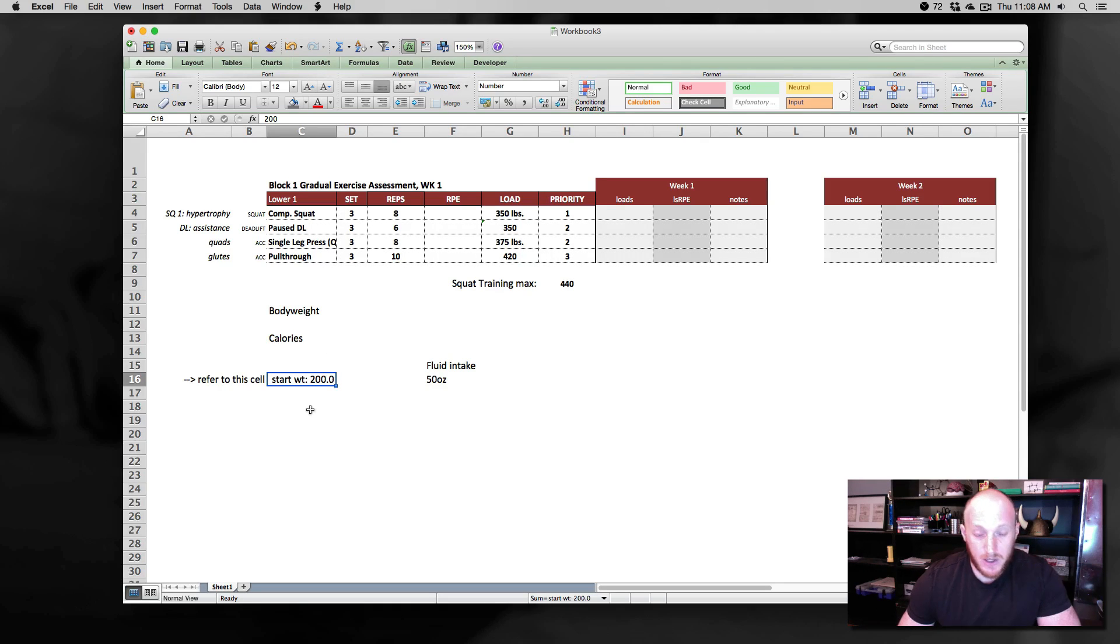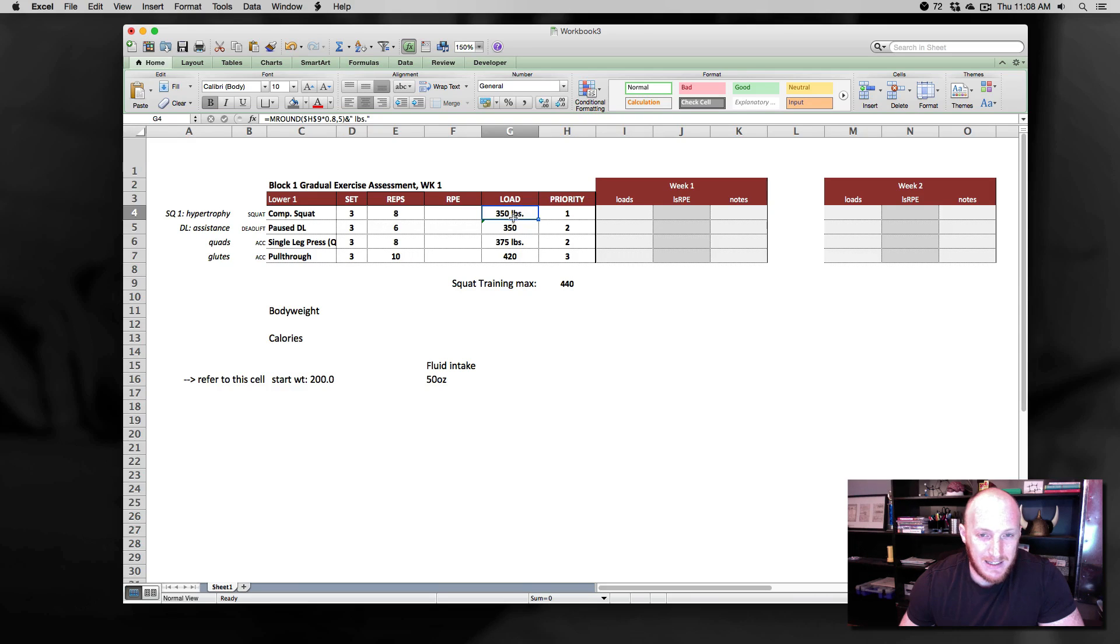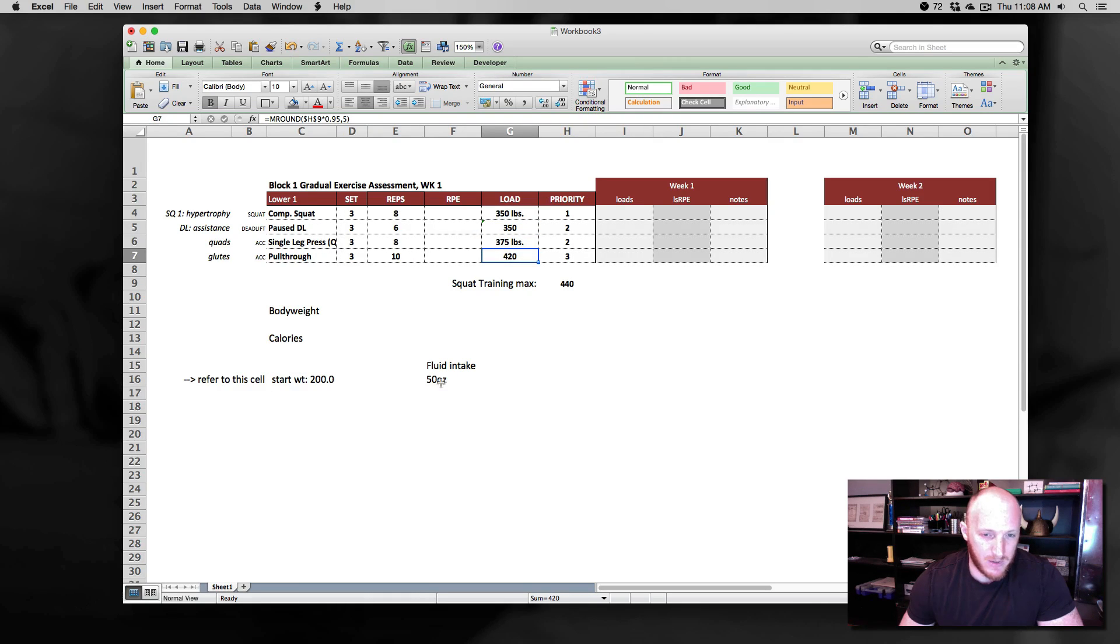So there you have it, guys. A few different ways that we can add text into cells and get a little bit more context to our numbers. Hope that helps. Take care.